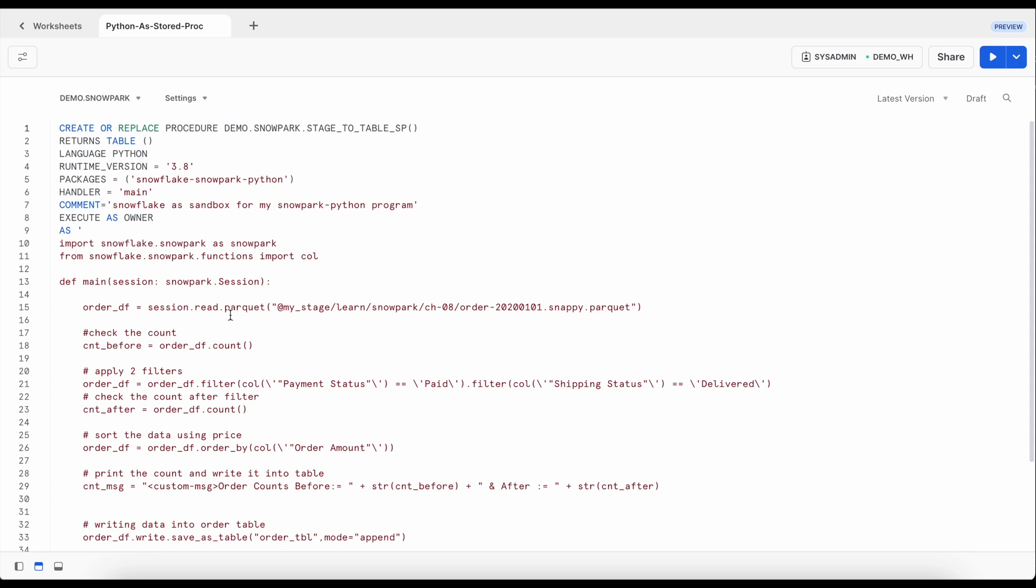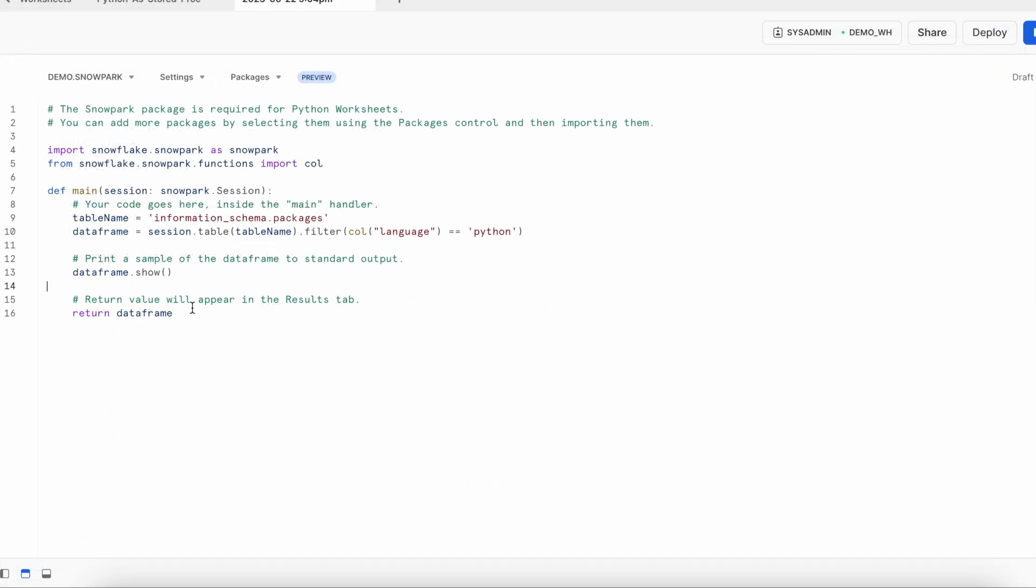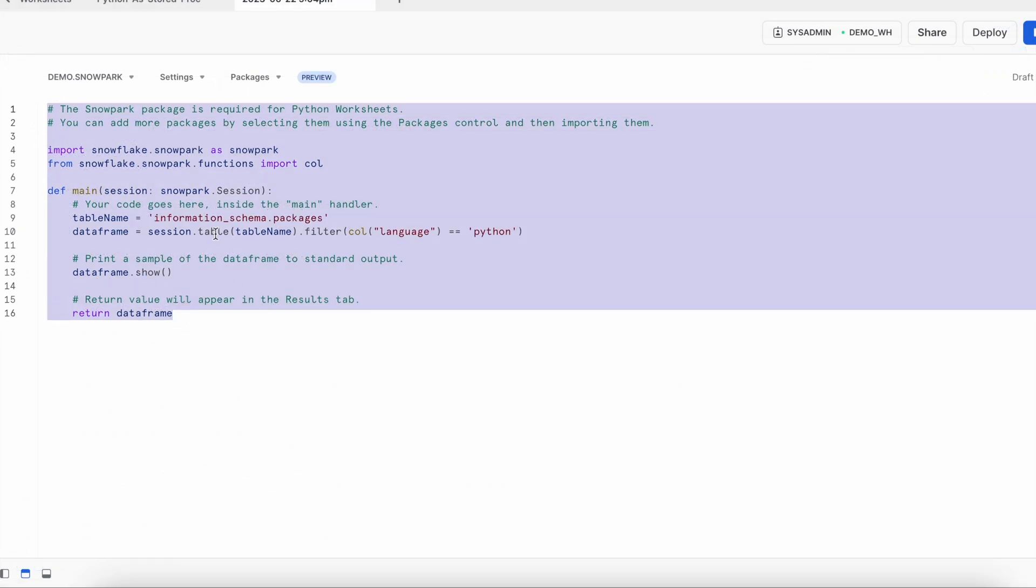So now you understood there are minor changes we have done in our existing snowpack python program which was running on our local machine. There is another way you can create a snowpack program and for that you can simply click on this plus button and say python worksheet. When you click on a python worksheet and it creates a snowpack program where a sample code is already given by snowflake. Let's say I have to deploy this snowpack program. If you look into this python worksheet it has couple of things.